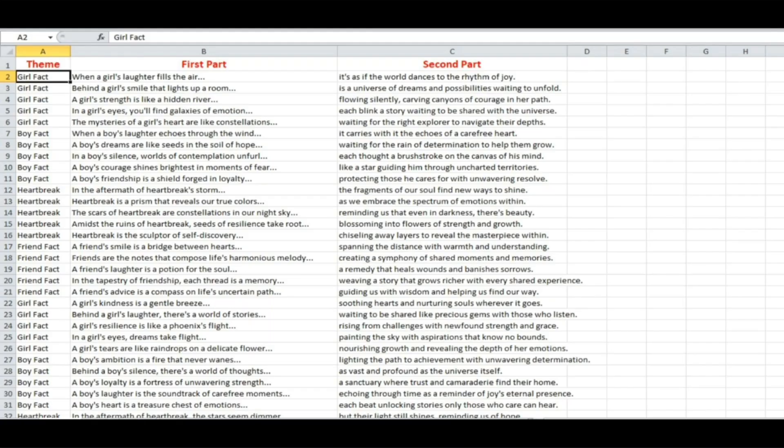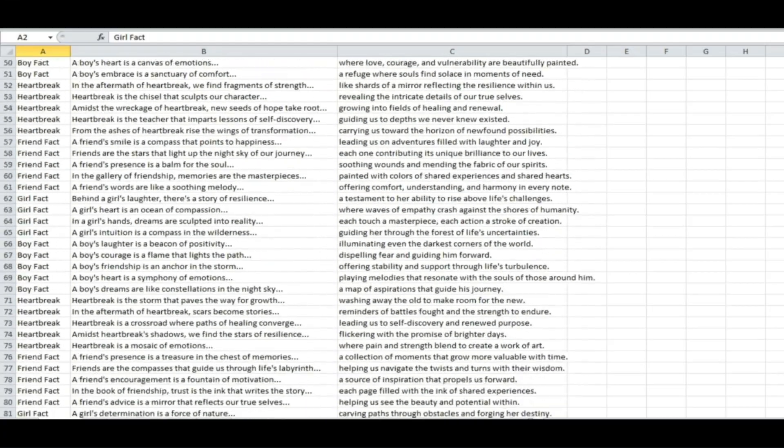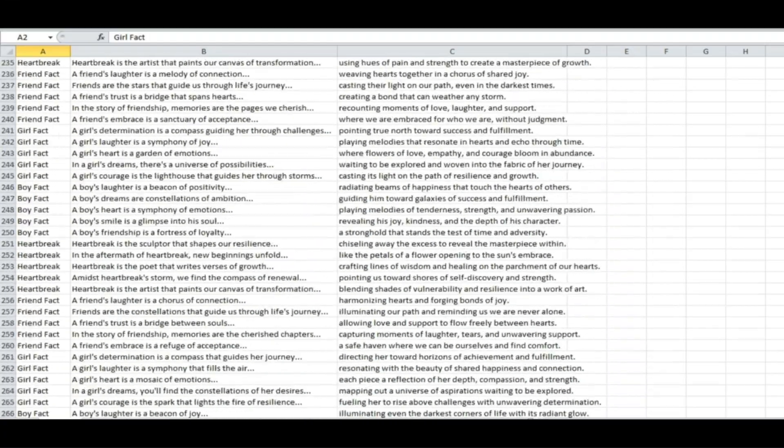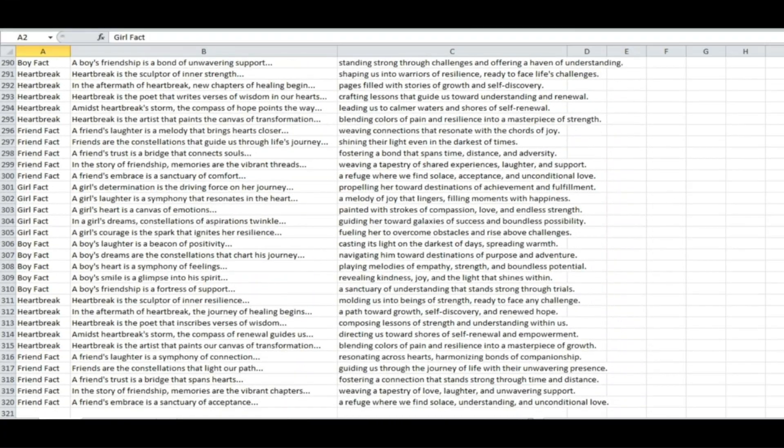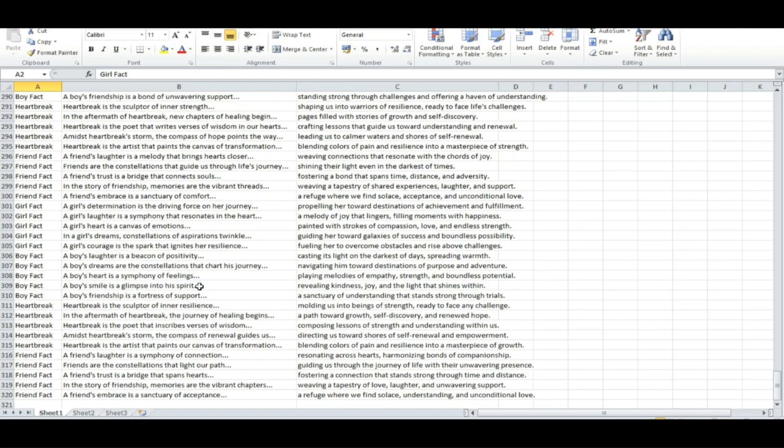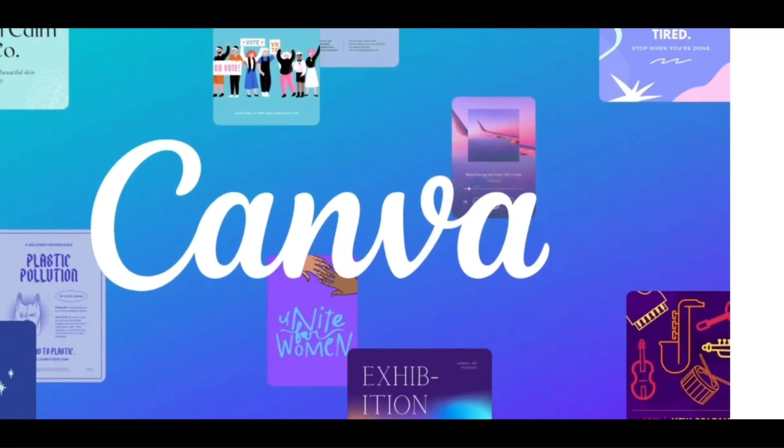Okay, now you want to copy and paste all of the quotes into Excel. And as you can see, I have 320 unique quotes generated by ChatGPT. So let's begin to create some fancy YouTube shorts with Canva.